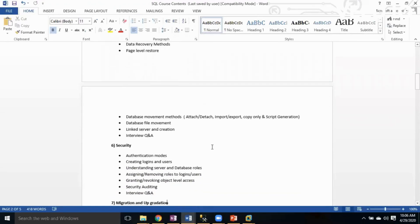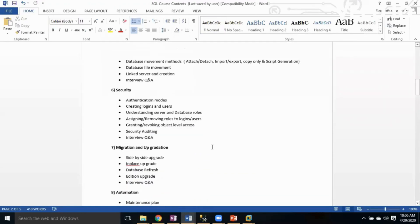The next one is Security. In the security topic we will learn how to create users, how to grant access, what the different levels of permissions are in SQL Server, security auditing, revoking permissions, and connection-related troubleshooting.